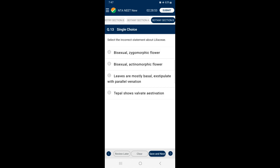Section B, Question 13: Select the incorrect statement about the Liliaceae family. Liliaceae is a monocot family in which the root is fibrous, leaves have parallel venation, and flowers are bisexual and actinomorphic. So the answer is option A — the incorrect statement given is that flowers are bisexual and zygomorphic.